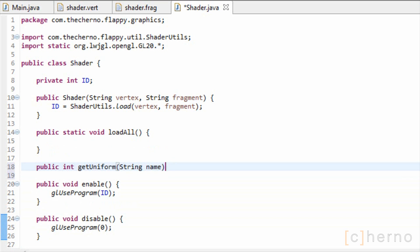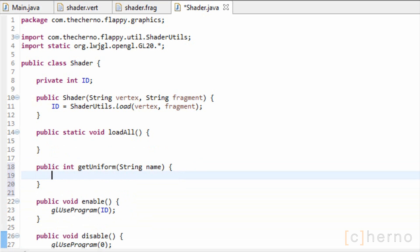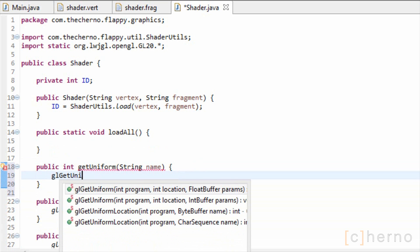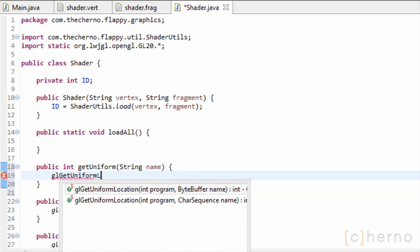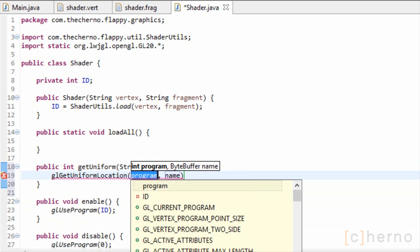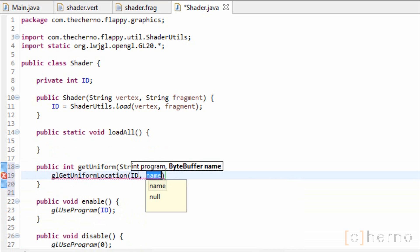Uniform variables are variables in our shader program that are given values from our actual program. This method will return the location of the uniform variable with a specified name, so that we can set it.